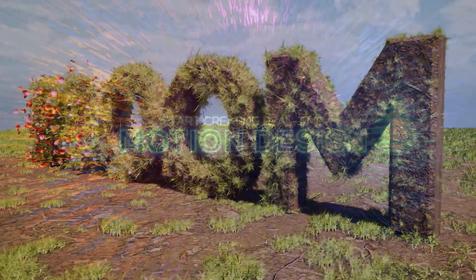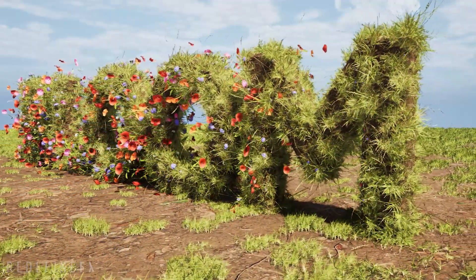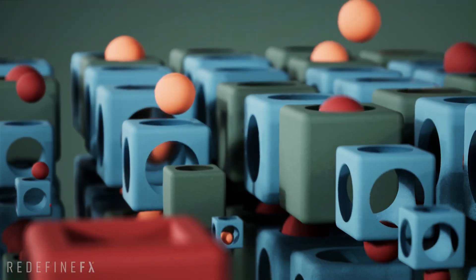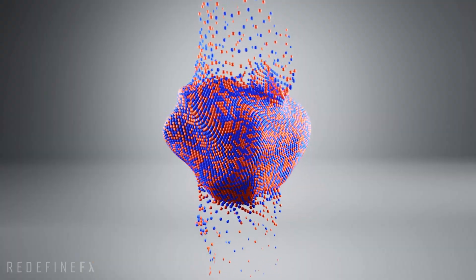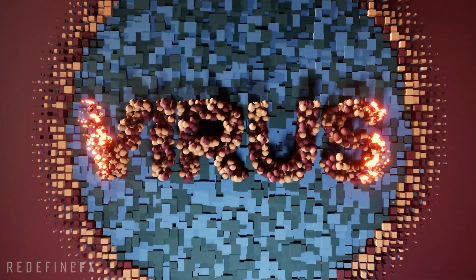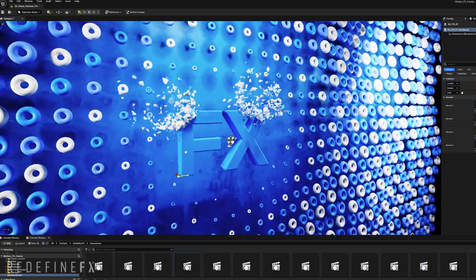Start creating real-time motion design in Unreal Engine 5, explore the new cloners and effectors to make a variety of procedural effects.